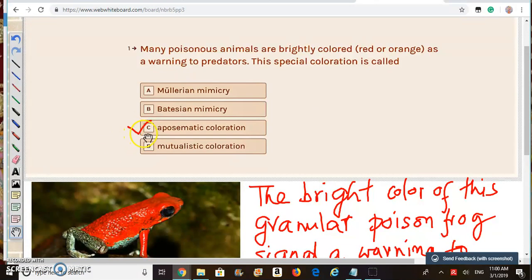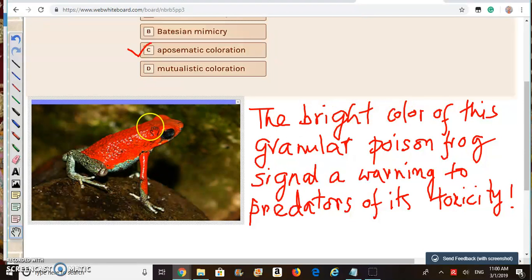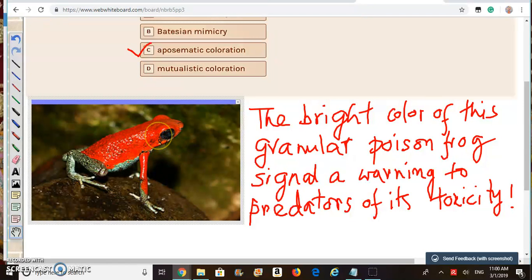Answer choice C, aposematic coloration, is the right answer for this particular question. You can see a bright red frog here. The bright color of this granular poisonous frog signals a warning to predators of its toxicity. So this is an example of aposematic coloration.